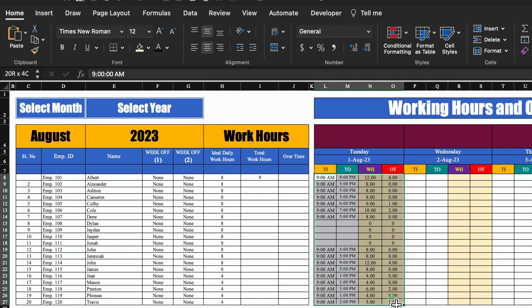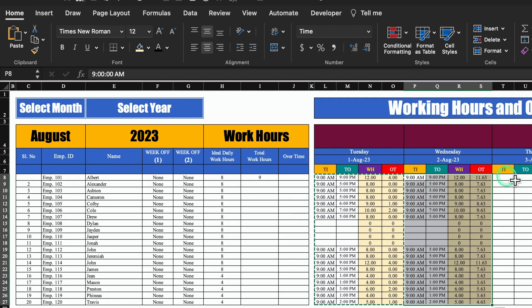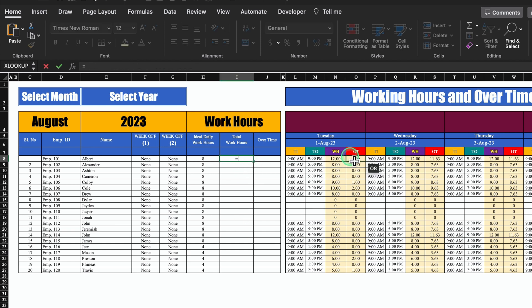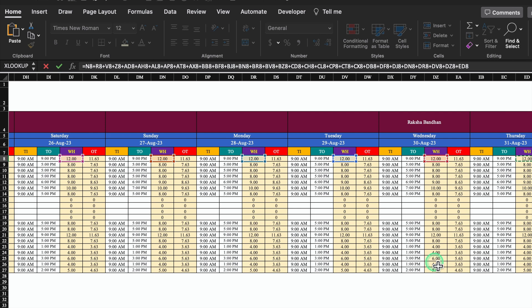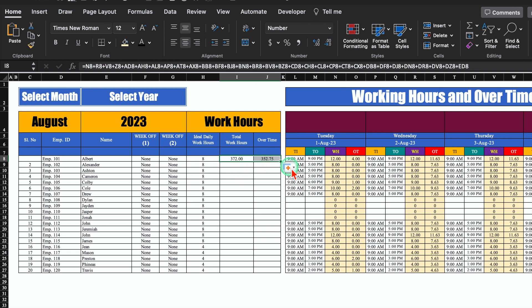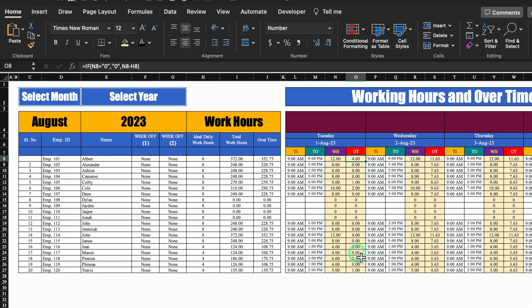Now we will be calculating total work hours for the whole month. We will do =sum and select the first date, plus second date, plus third date, and in the same way select all the dates, then hit enter. My total work hours for the whole month got calculated. For overtime, I'll drag the formula over and that gives the total overtime. I'll select this and drag it down.